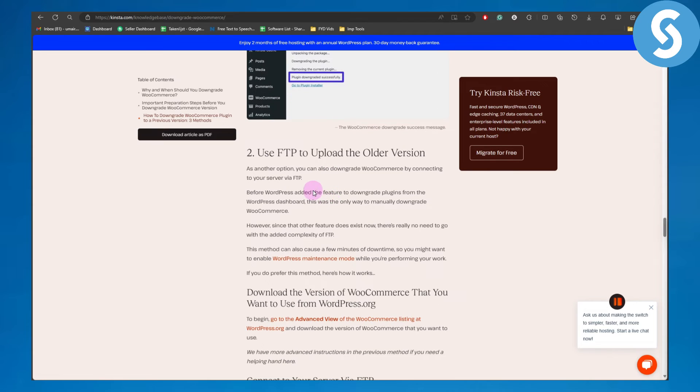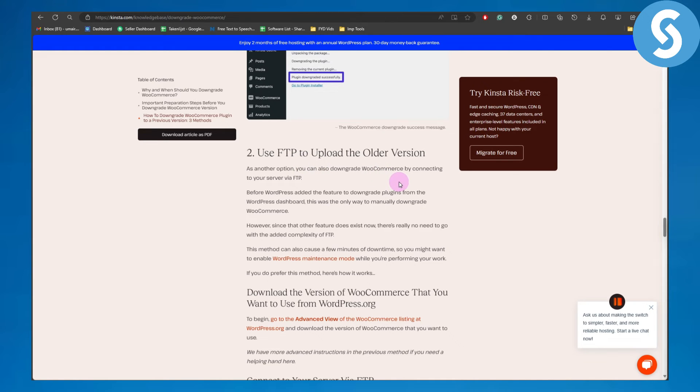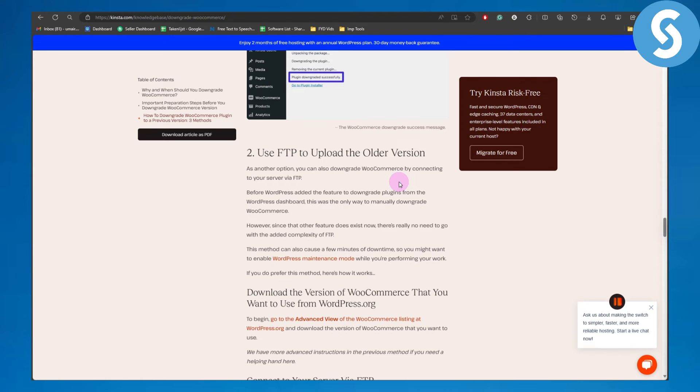The second method is to use FTP to upload an older version. As another option, you can downgrade WooCommerce by connecting to your server via FTP. Before WordPress added the feature to downgrade plugins from the WordPress dashboard, this was the only way to manually downgrade WooCommerce.